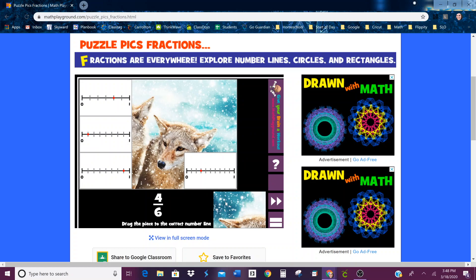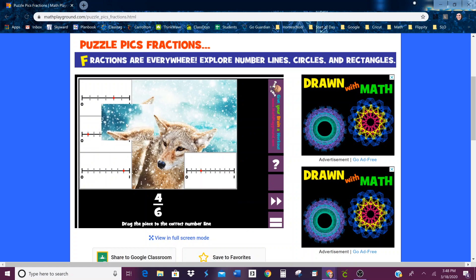Four-sixths. One, two, three — that's not it. Looking at the fourth line — one, two, three, fourth line, five, six. Fourth line out of six — that's four-sixths.